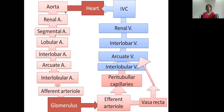This shows how the branches of the renal artery occur. From the heart we have the aorta, then the descending aorta, then the abdominal aorta which divides into the renal artery. The renal artery divides into segmental artery, which divides into lobular artery, which further divides into interlobar artery, then into arcuate artery, then interlobular artery. From the interlobular artery we have the afferent arteriole, which divides into a tuft of capillaries known as the glomerulus, followed by the efferent arteriole.